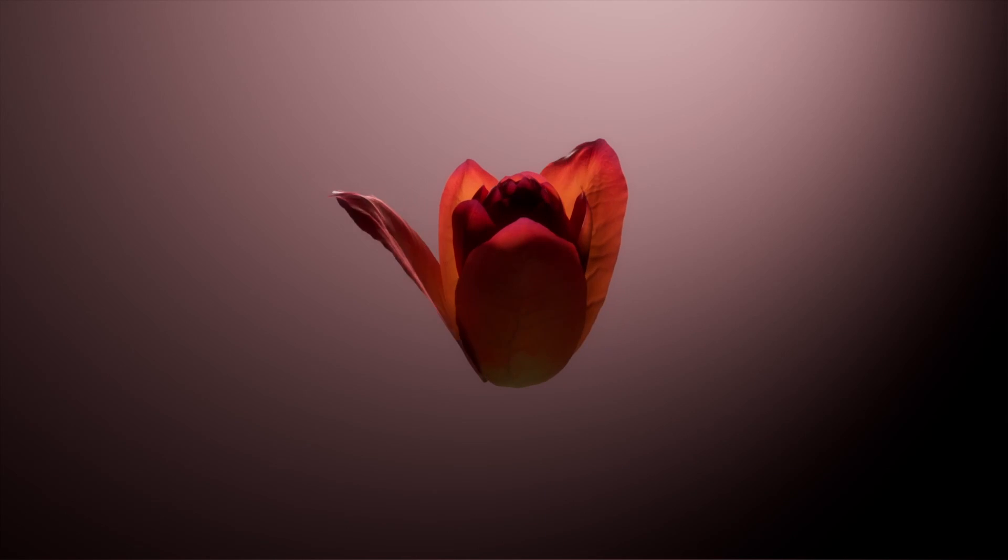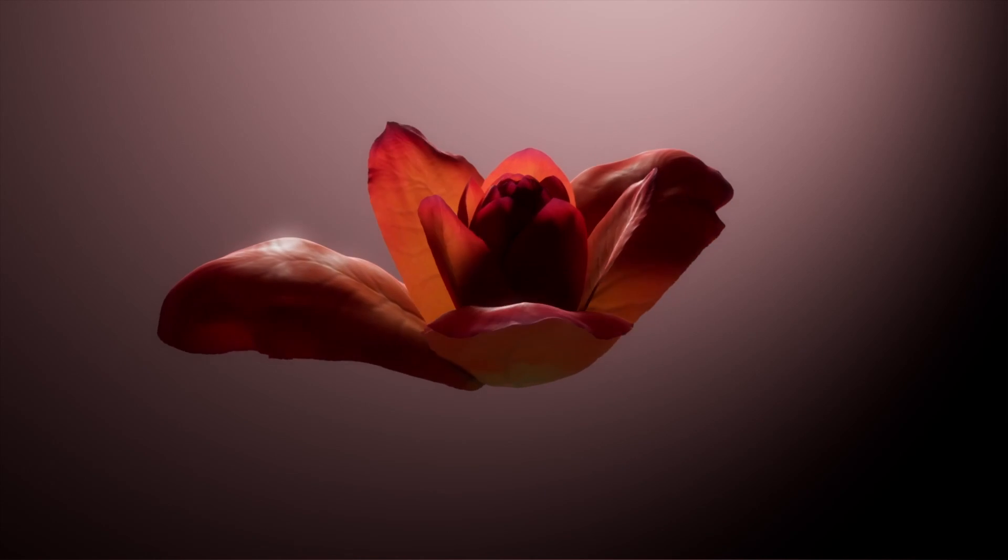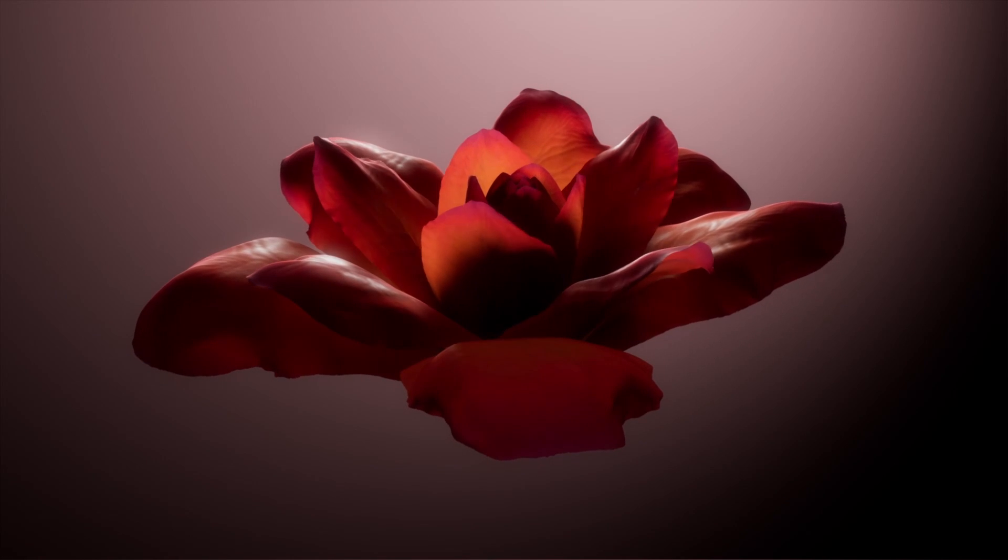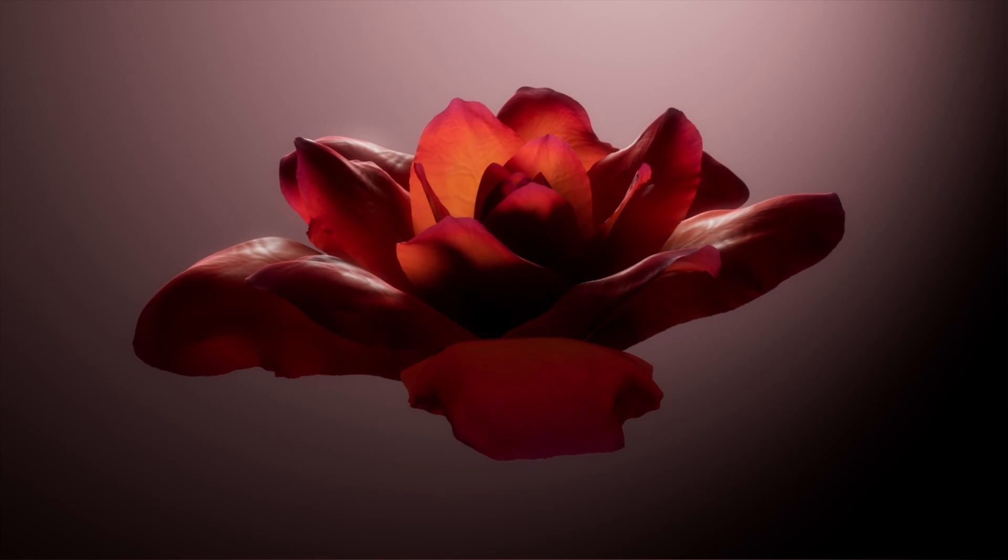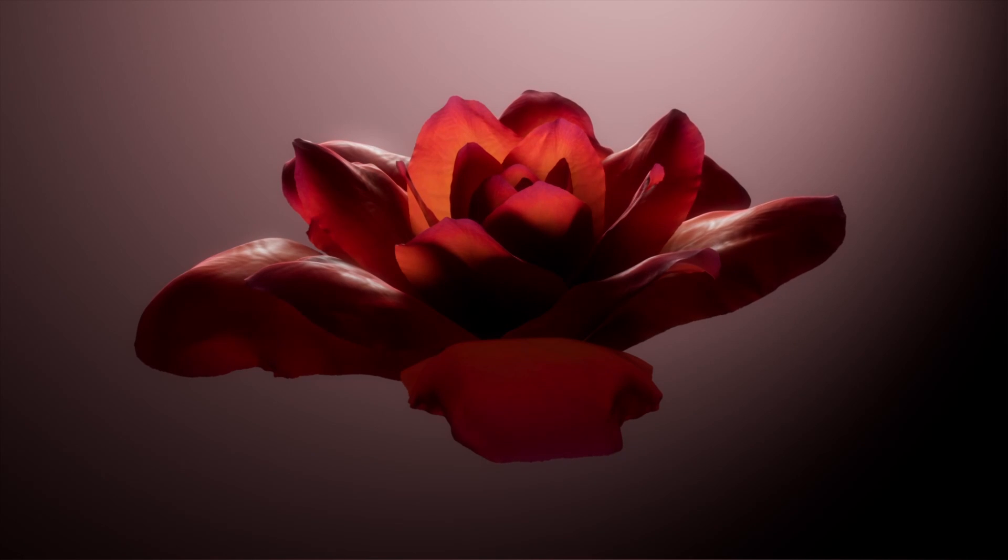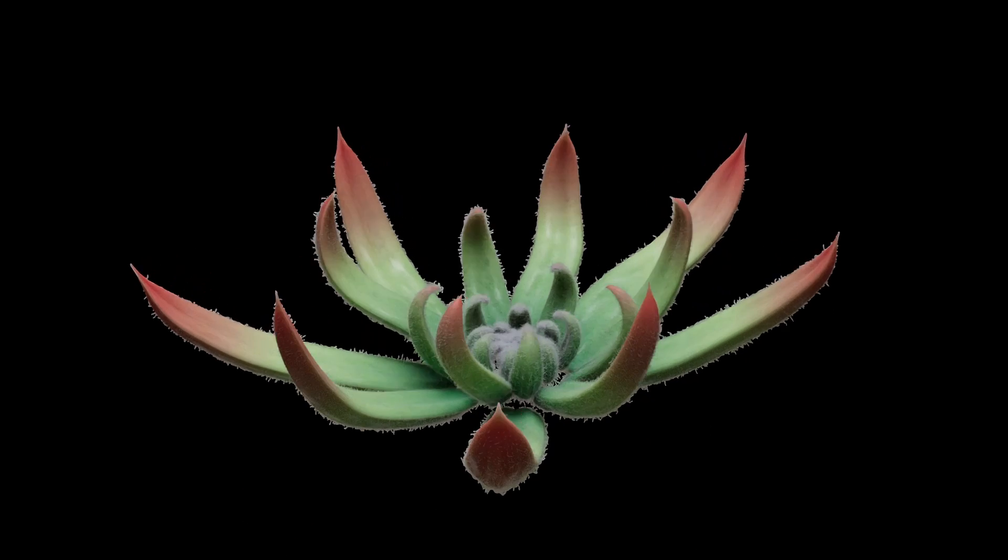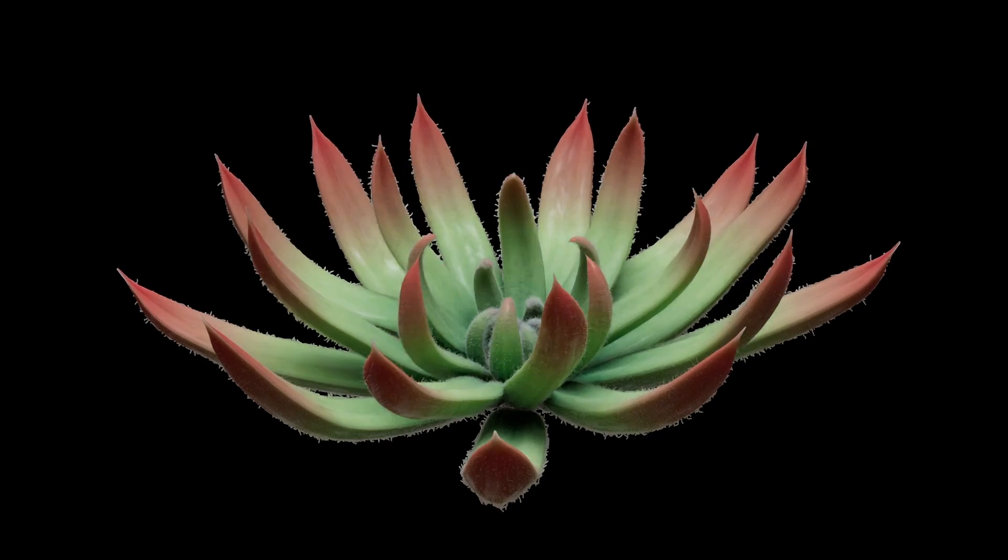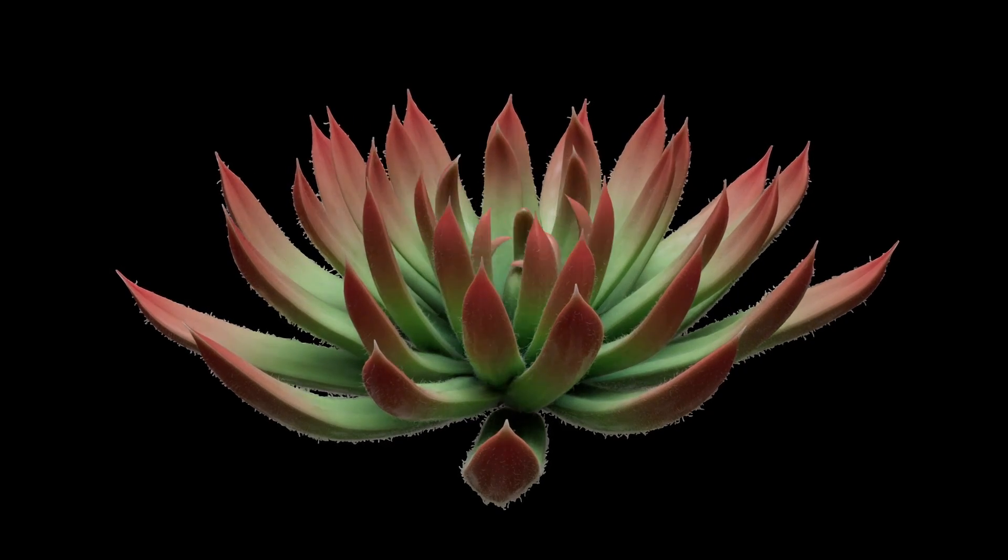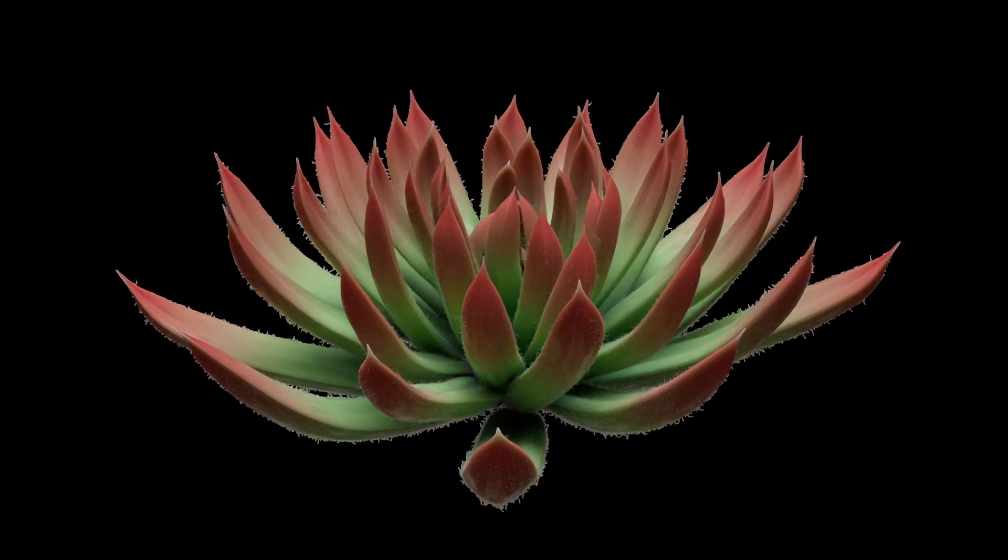As we all know, making quality flowers in Houdini can be a bit cumbersome. So I've made a set of HDAs called Flops, which are centered around Kinefix and simplify the generation and animation of flowers.